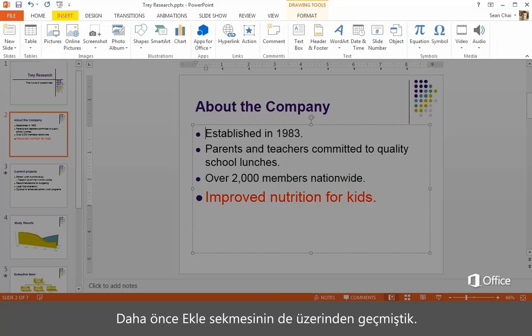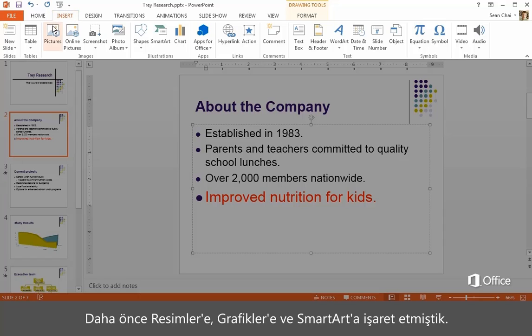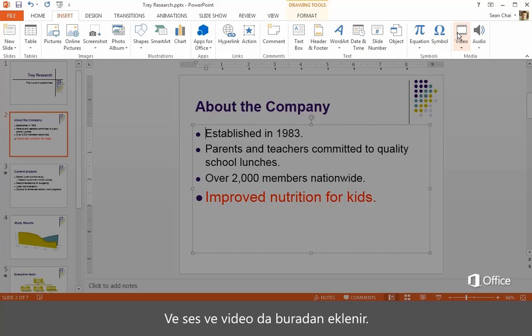We covered the Insert tab earlier as well. This is where you insert stuff. We pointed out pictures, charts, and SmartArt earlier. But this is also where you work with headers and footers, and where you insert audio and video.